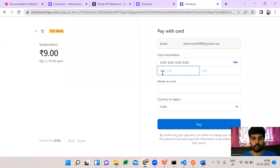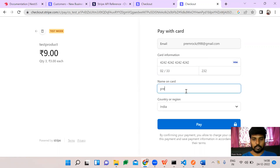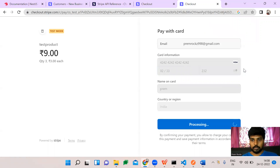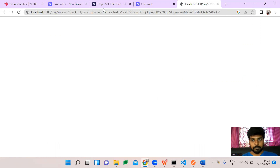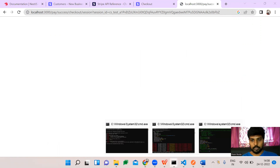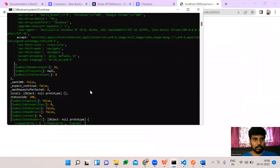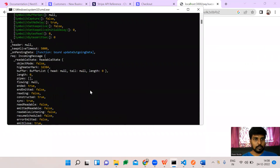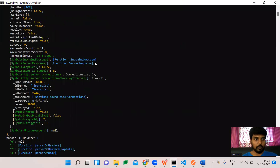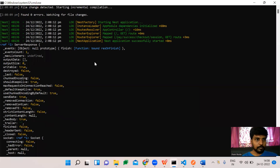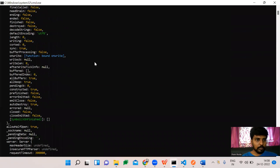I'm entering the test card 4242 4242 4242 4242 with any expiry. The cardholder name is 'Frame', country is India. I'm doing the payment — no thanks to upsell — and the payment has been successful. It's redirecting back to our application and we got a console log with the whole response.